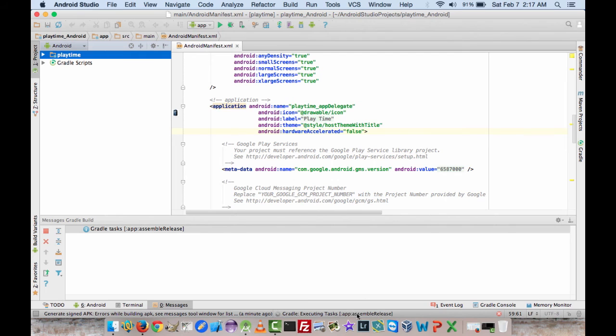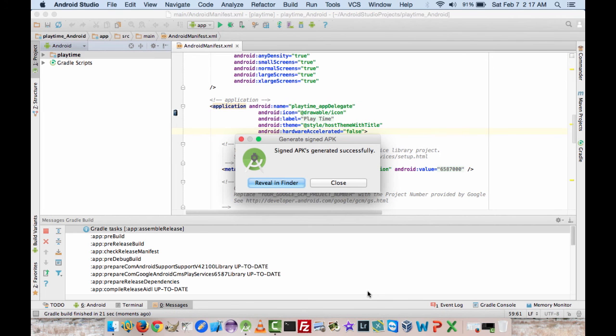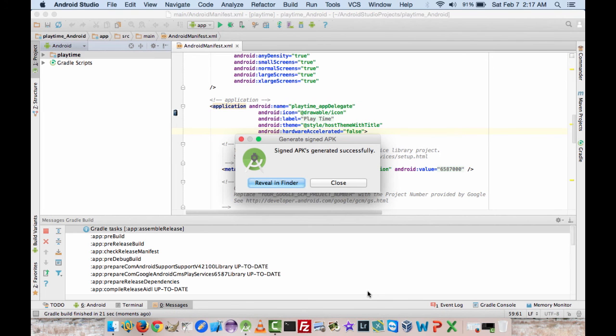Kind of look at the bottom here and see what the progress is. But again, remember you have to take out the debuggable equals true when you're doing a release APK. So there may be some way around it, but I haven't seen one yet. All right. So the APK was successfully generated.